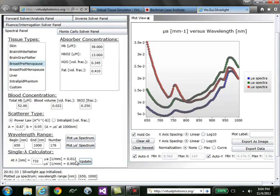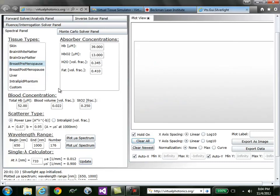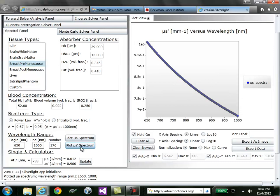Speaking of scattering, you can do the same types of operations based on reduced scattering. I'll clear all of the graphs, go back to breast premenopause again, and plot the muS' spectrum.